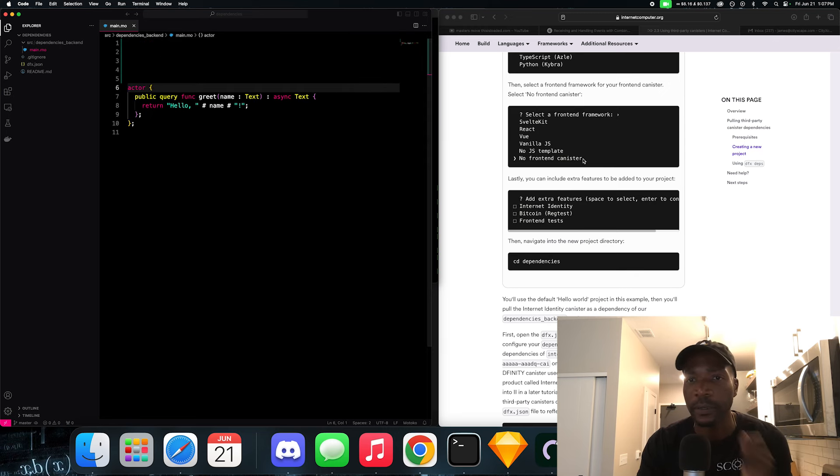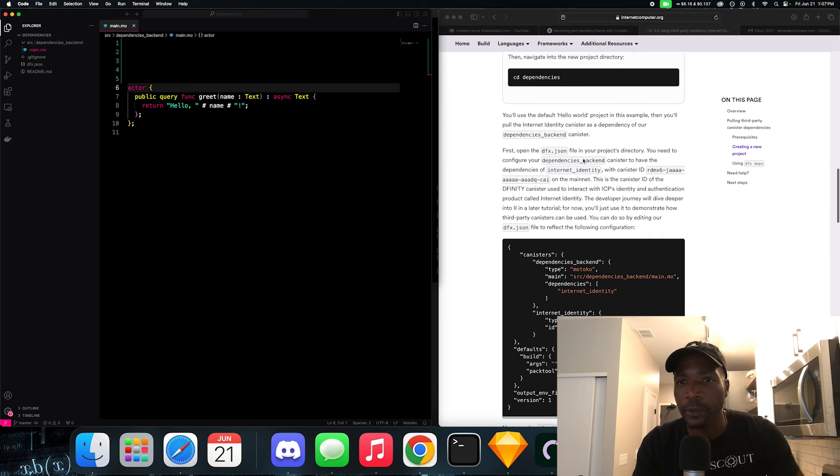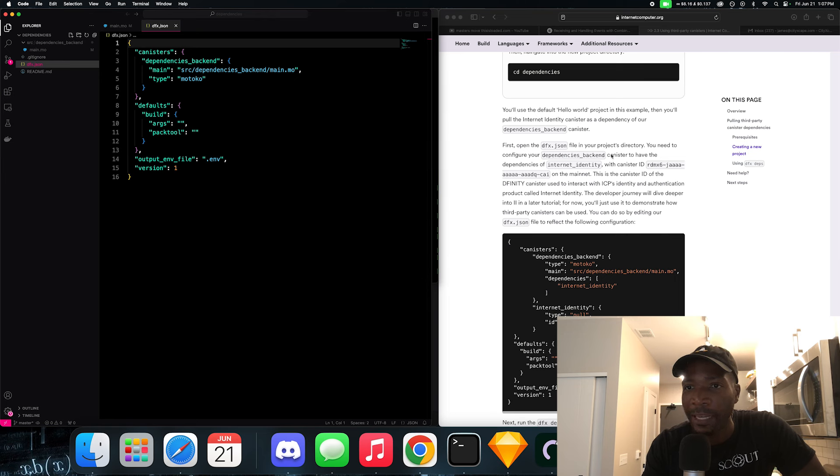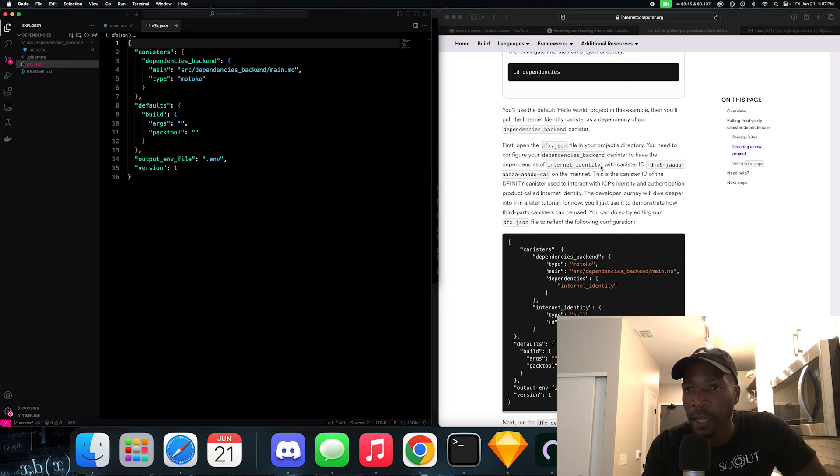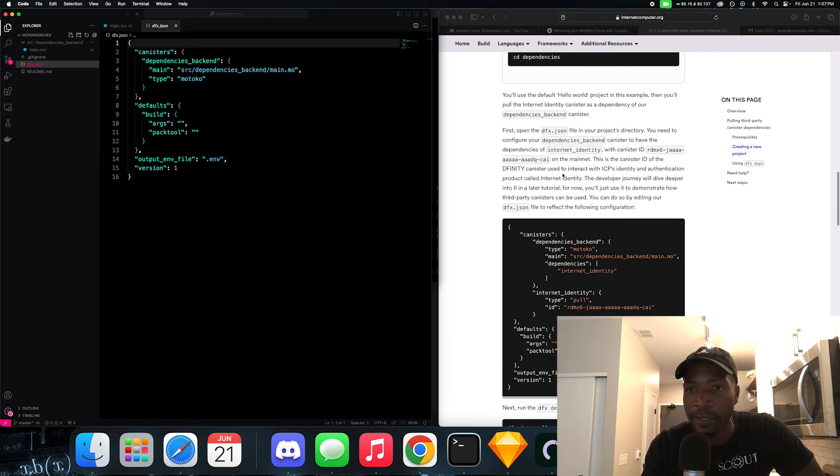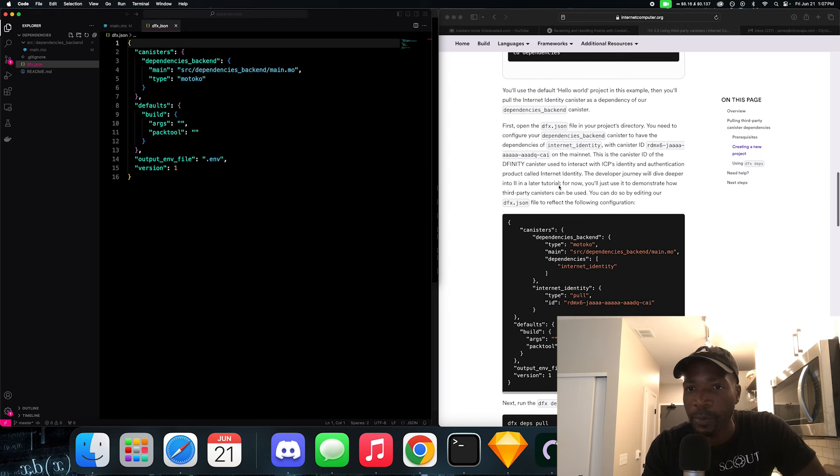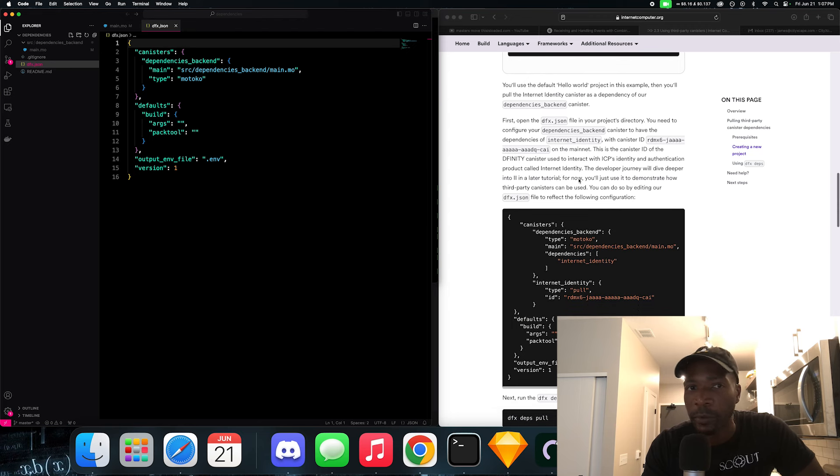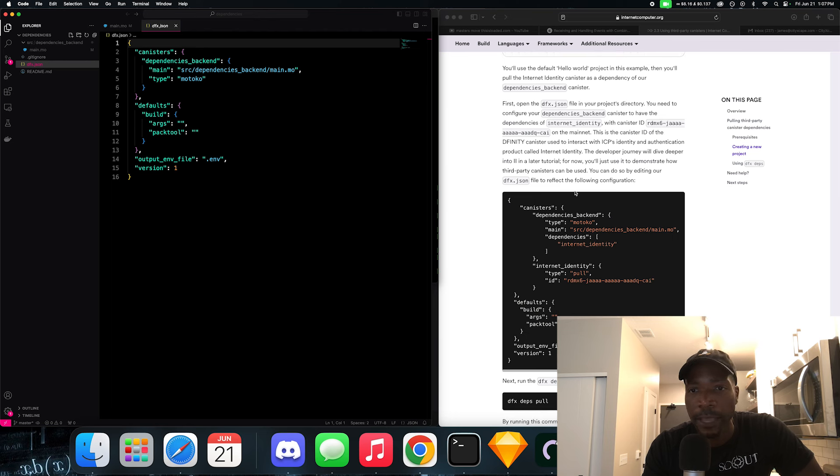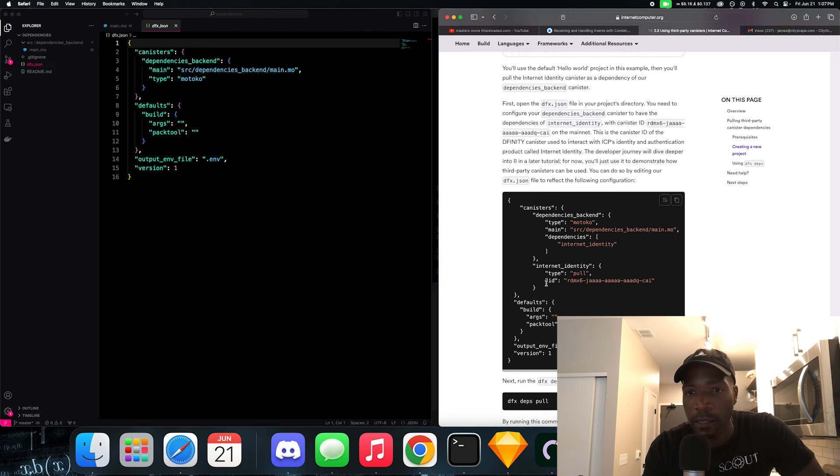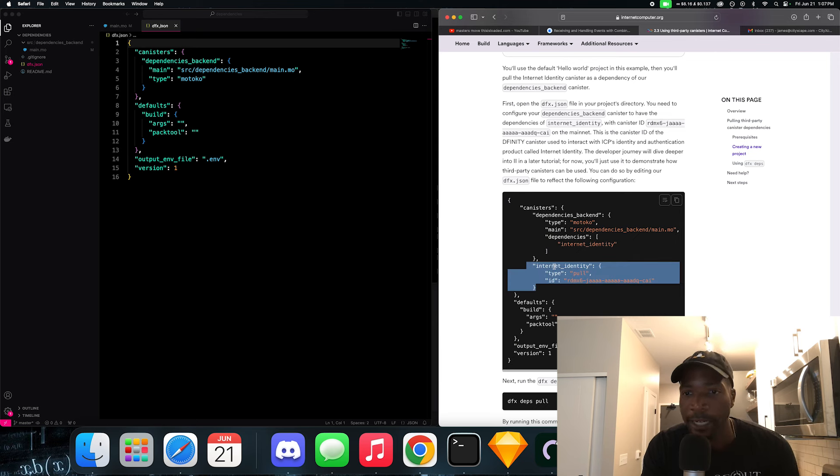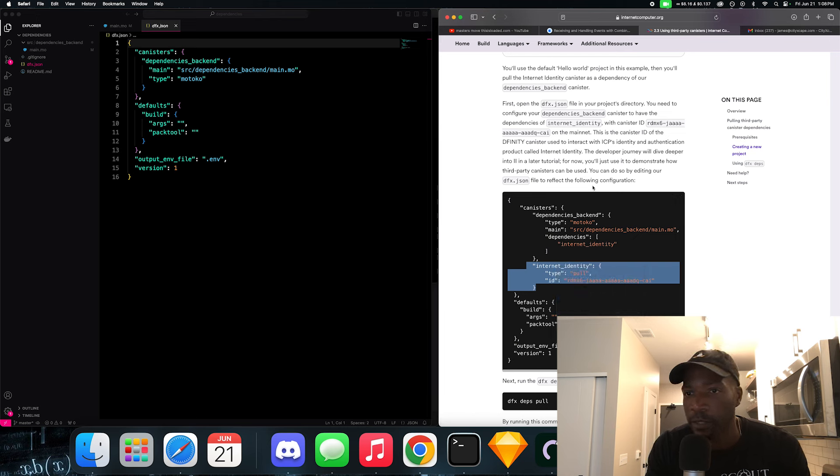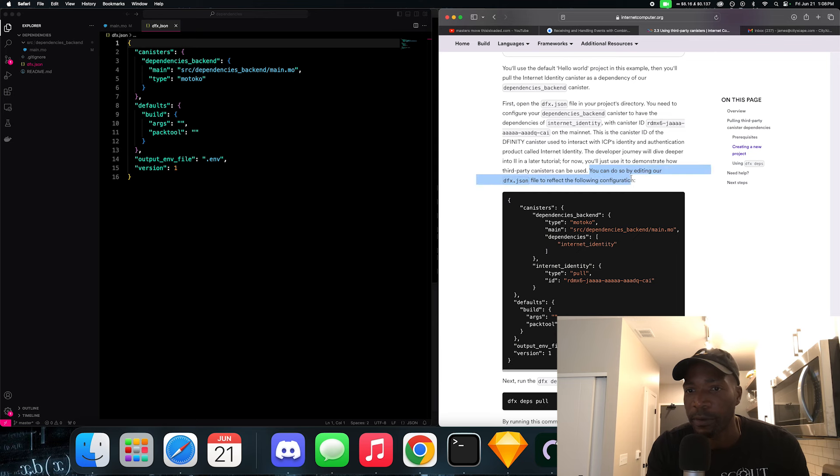And let's move this actor down. And what they want us to do is they say first open a DFX JSON file in your directory. So let's open a configuration file. You need to configure your dependencies backend canisters to have dependencies of internet identity with canister ID of this number on a mainnet. This is the canister ID, the Dfinity canister used to interact with ICP's identity and authentication product.